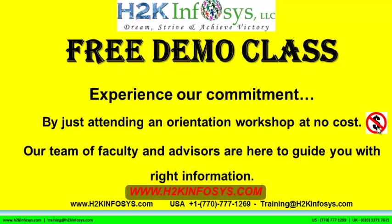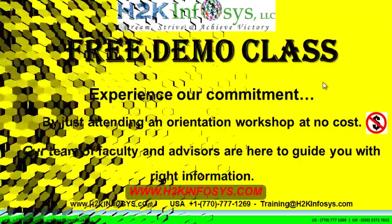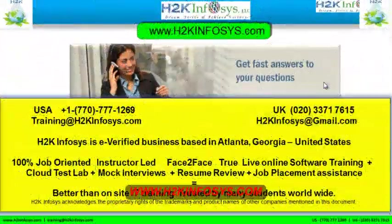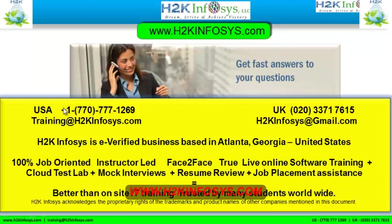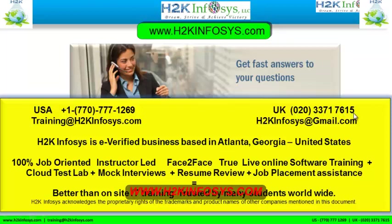If you still have more questions, please feel free to call us. Call us at 770-777-1269. This is a United States number. If you are calling from the UK, call us at 020-337-17615. You can also email us at training at h2kinfosys.com or h2kinfosys at gmail.com.